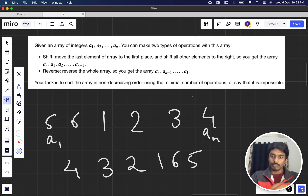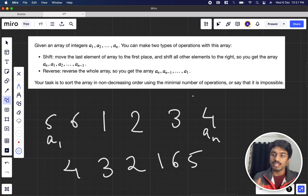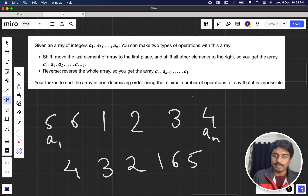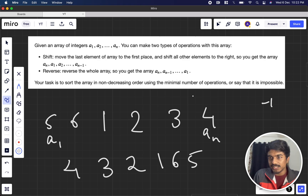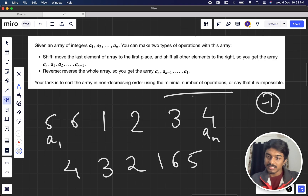Now what is our task? Our task is to sort the array in non-decreasing order using the minimal number of operations, or say that it's impossible. If it's impossible, just print minus 1. If it is possible, give the minimal number of operations.